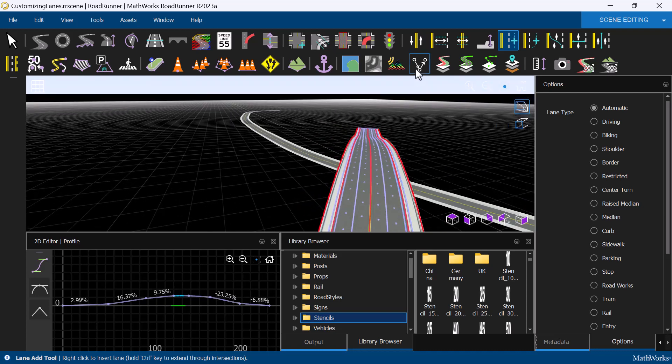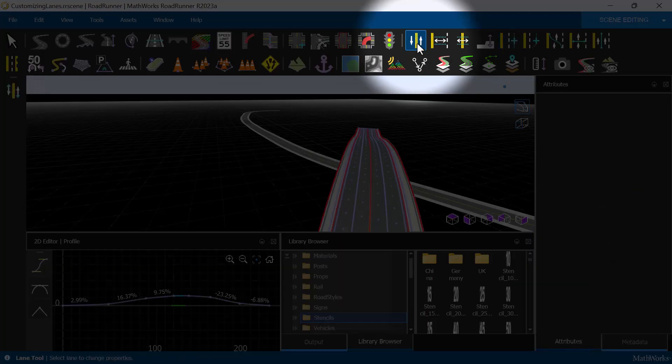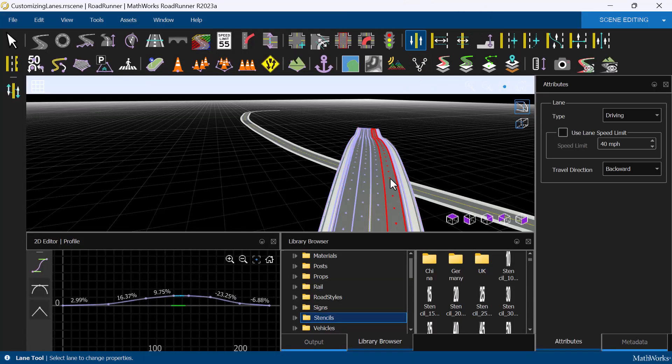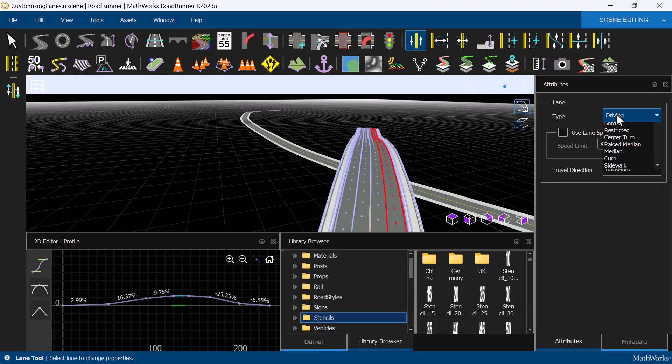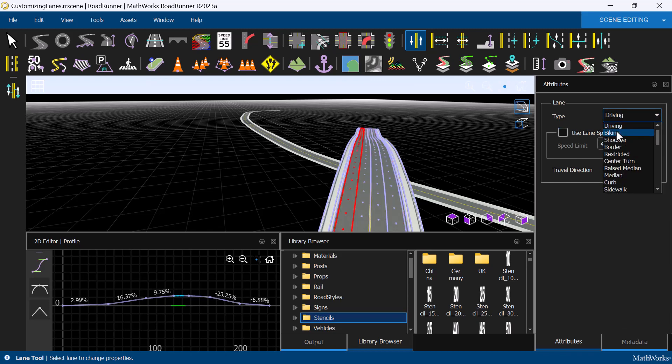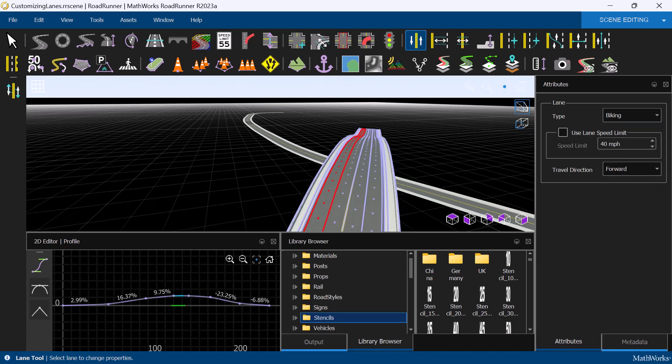With the lanes added, we can use the Lane tool to select the lane and modify its attributes on the Attributes pane. In this case, we are going to change the type of lane to a bicycle lane.